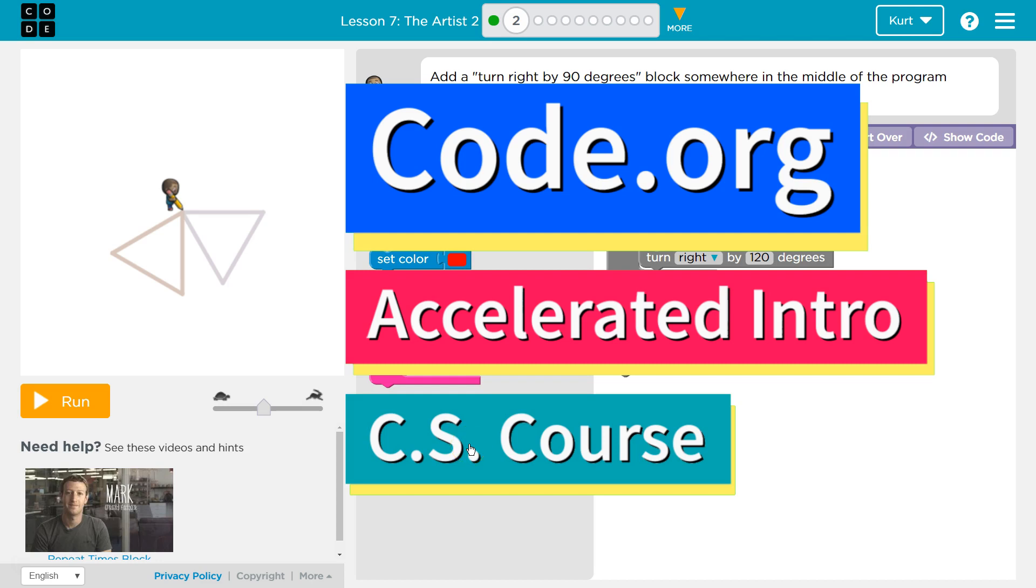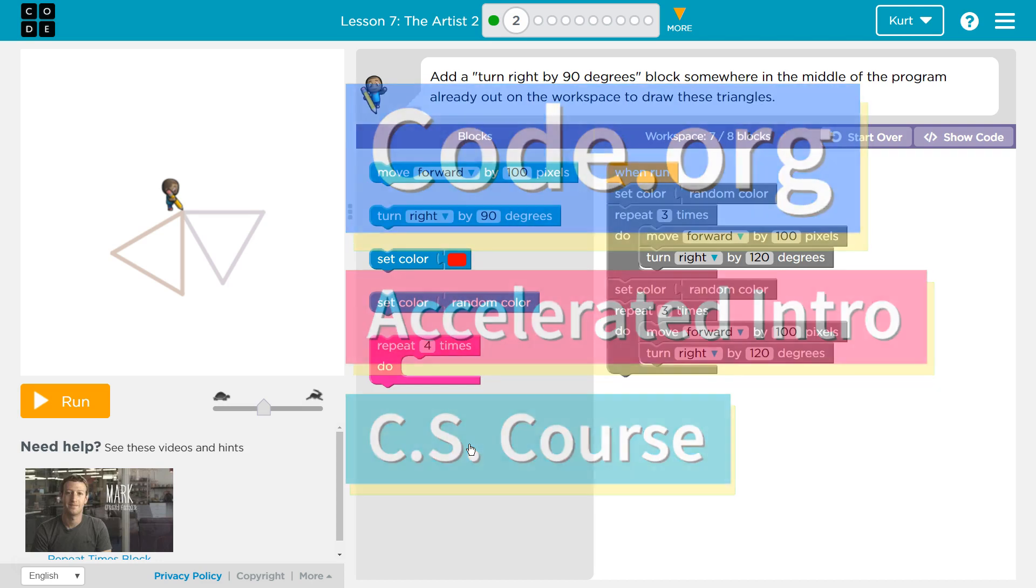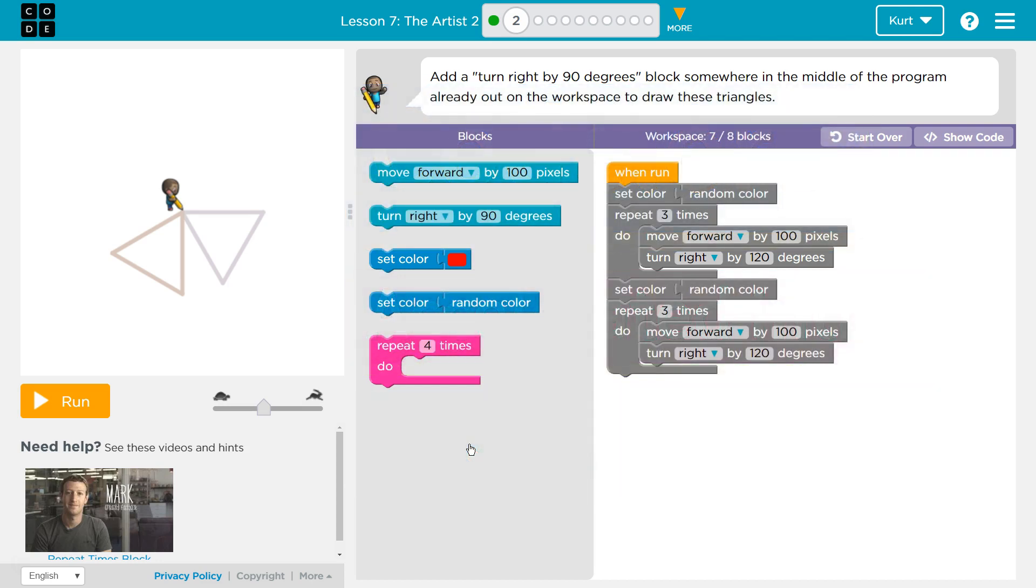This is code.org. I'm currently working on the accelerated intro to CS. I'm on the lesson The Artist 2.